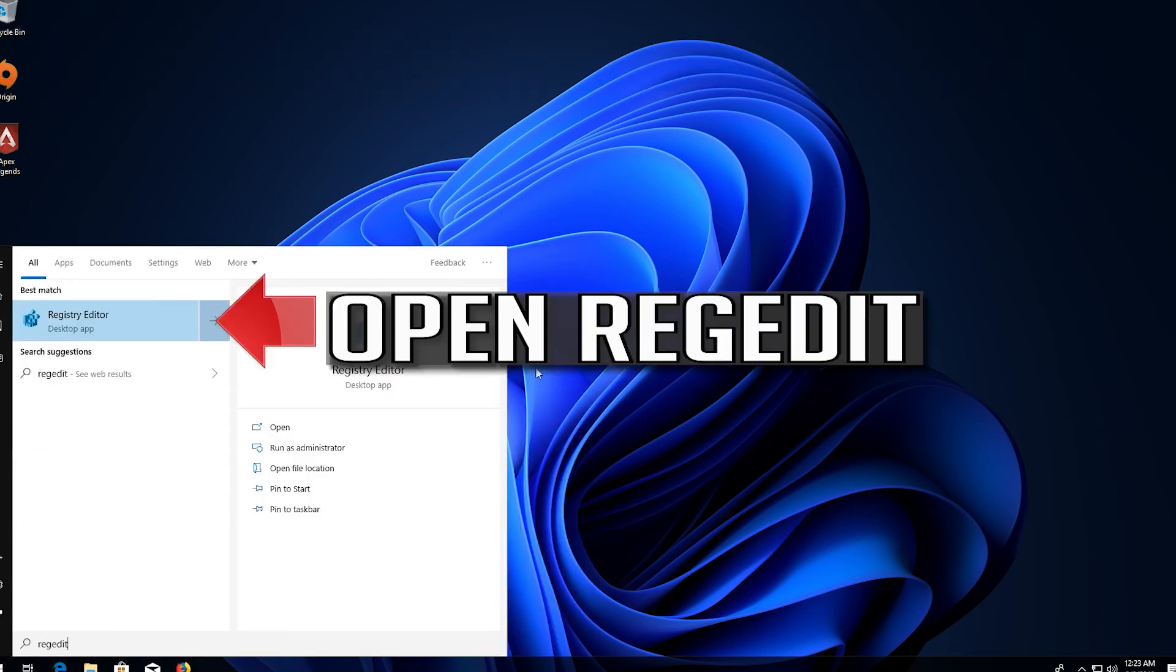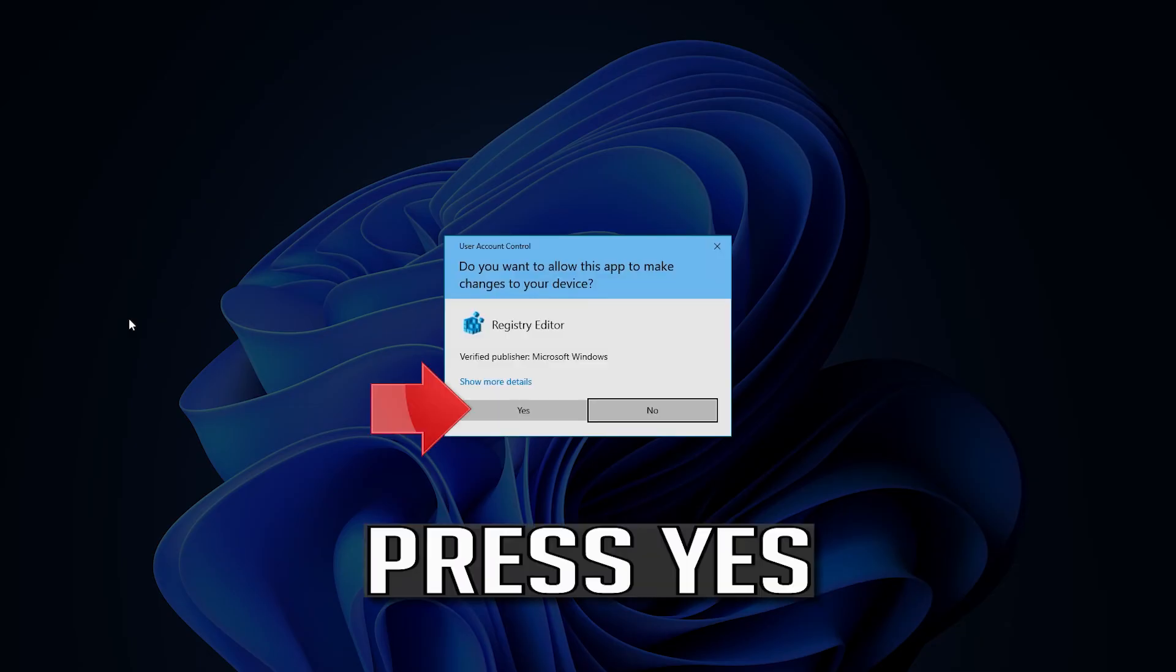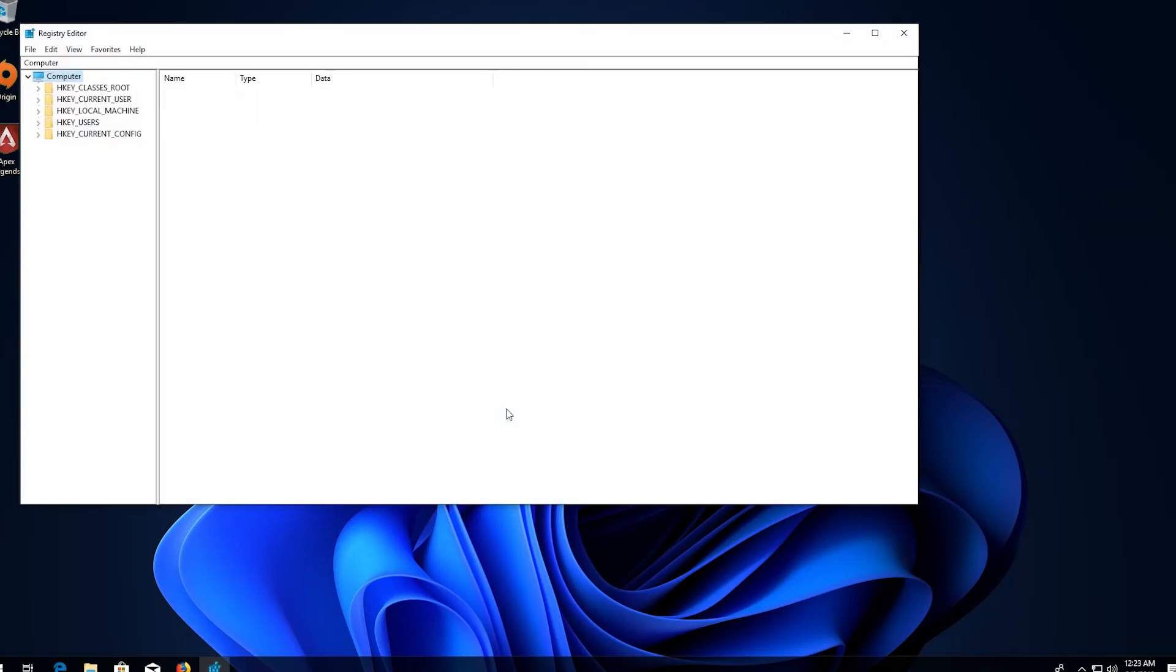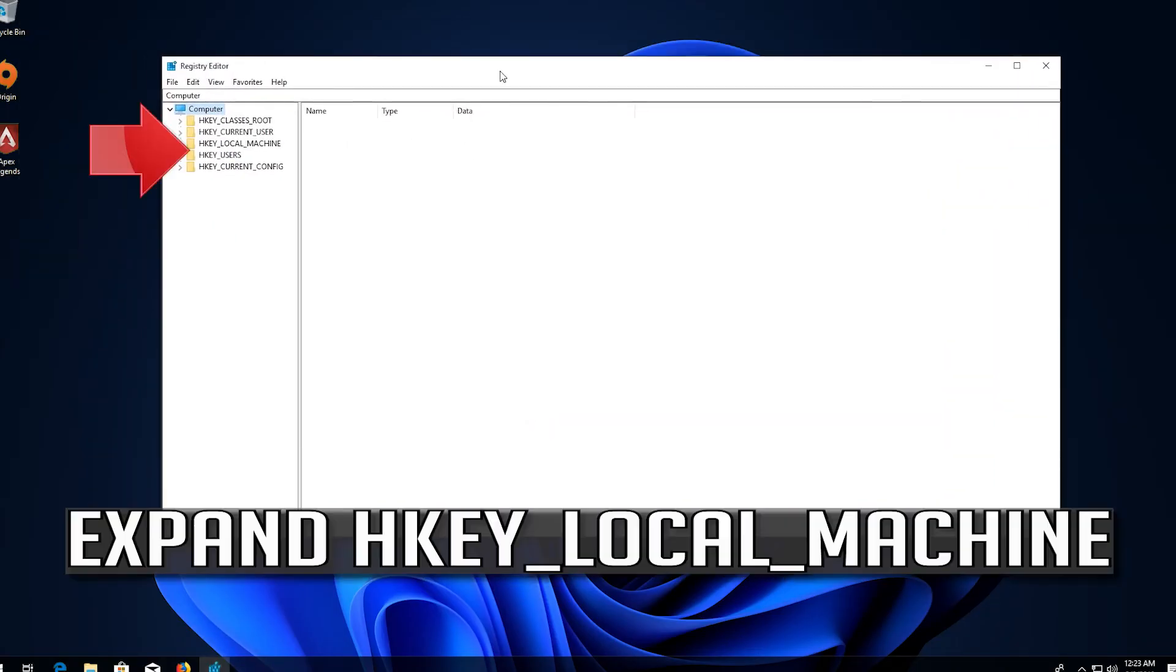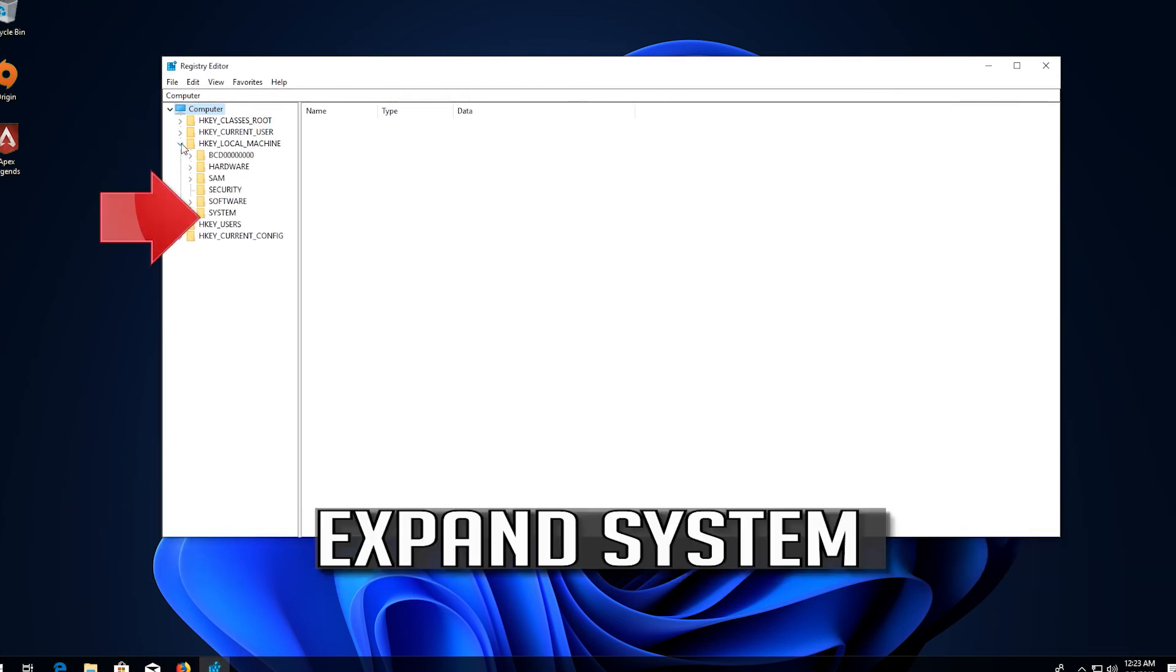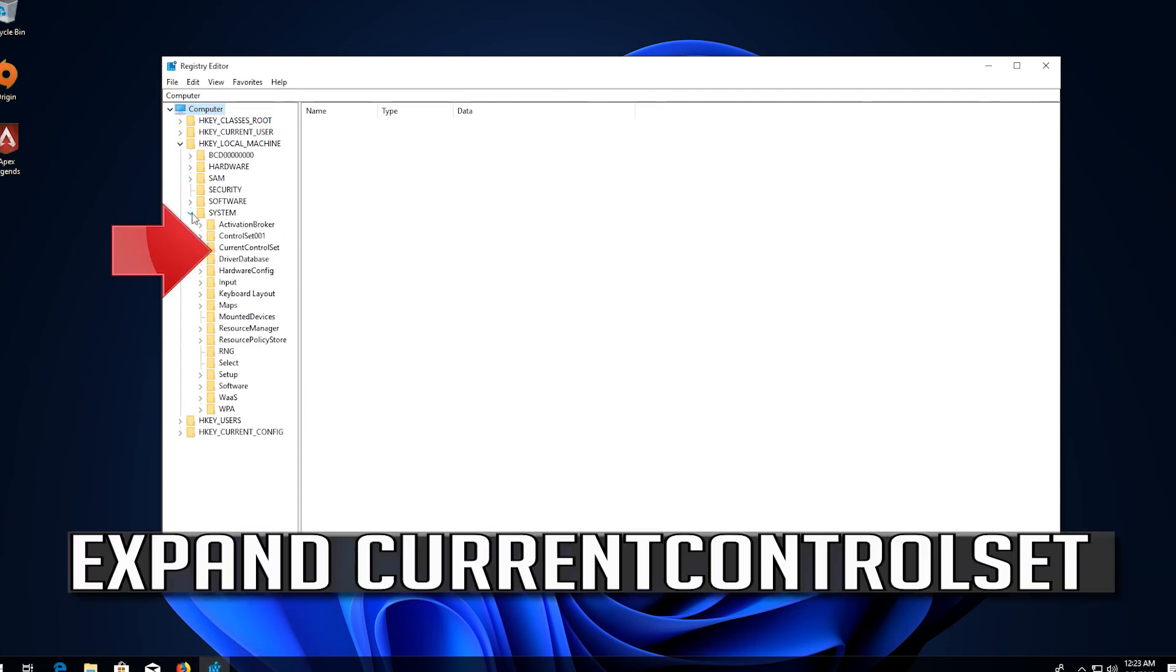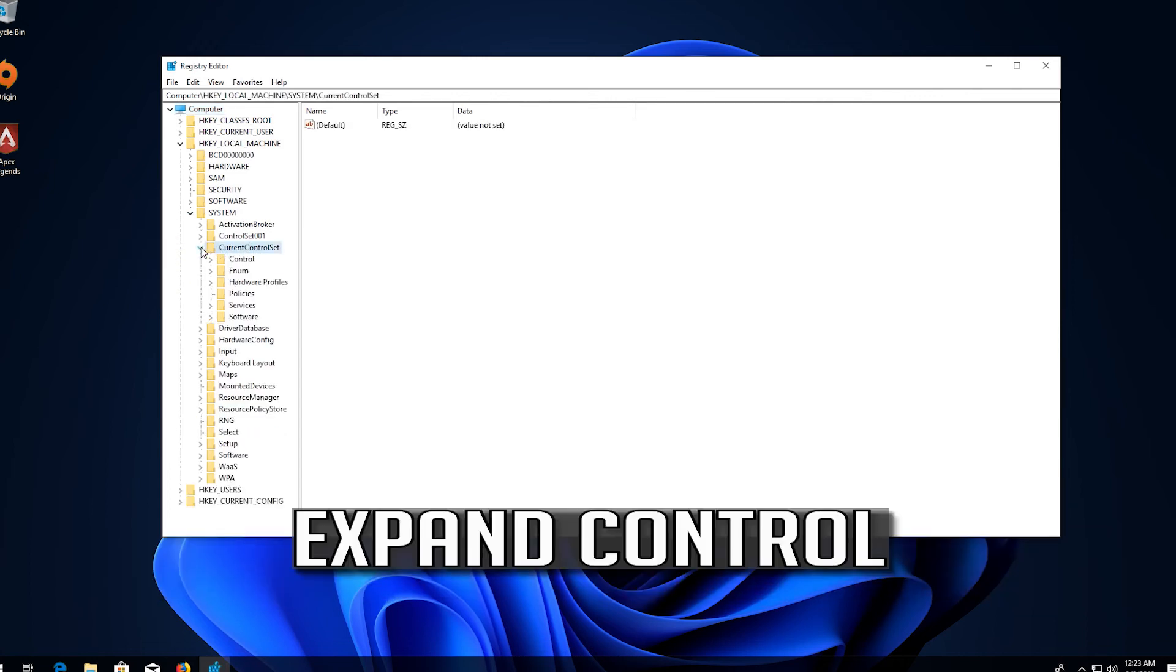Open regedit. Press yes. Expand HKEY_LOCAL_MACHINE. Expand System. Expand CurrentControlSet. Expand Control.